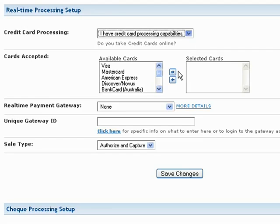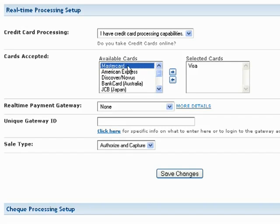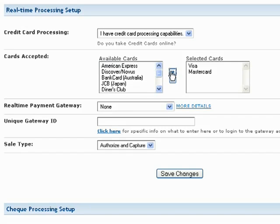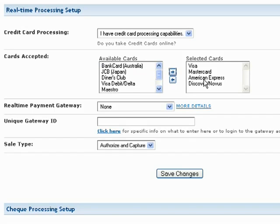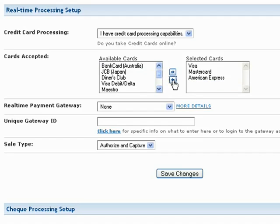Next, select which cards you would like to accept from the Available Cards box on the left, and use the arrow icons to add or remove them to the selected cards box on the right.